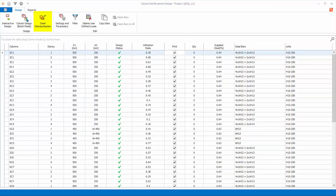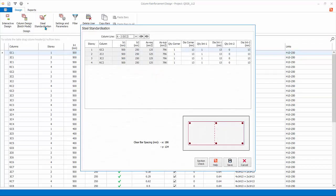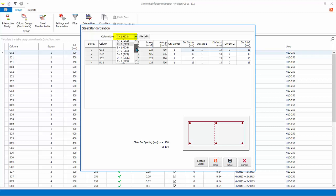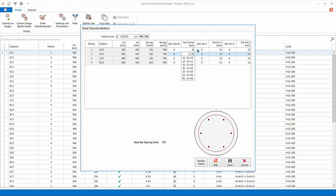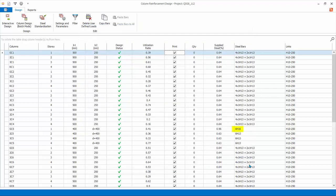This allows you to view and change the main re-bars of the columns at the same location for all stories. First click the drop list to locate the column. Locate GC5, the circular column. Next you can change the re-bar. Say change to 16 diameter for the first story. Click Save to save the change. Click Cancel to exit. The re-bar for GC5 will be changed in the design screen.